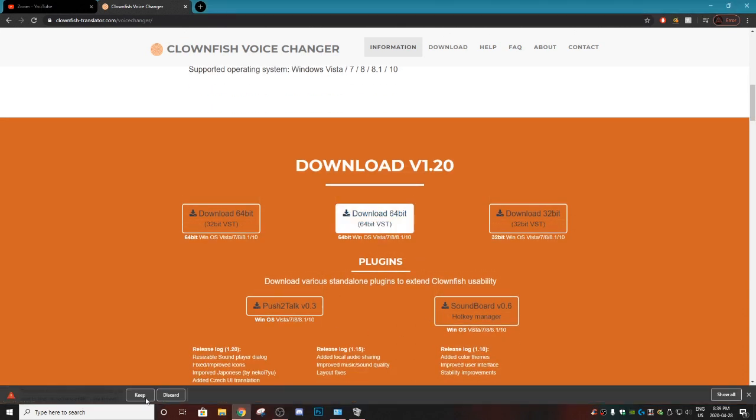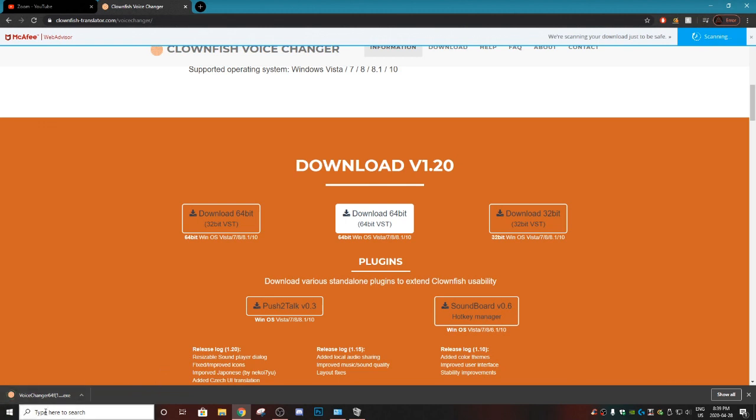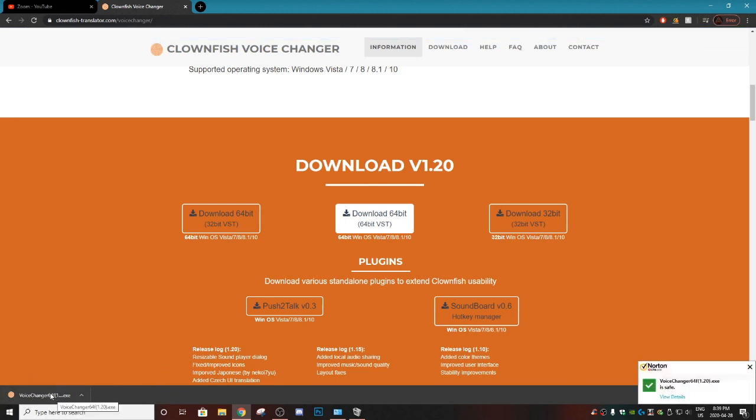So once you download that, it might ask you 'this file could possibly harm your computer, do you want to keep it' and you're going to want to hit 'keep'. Then once you do that, you are going to have this .exe file and you just want to click that.